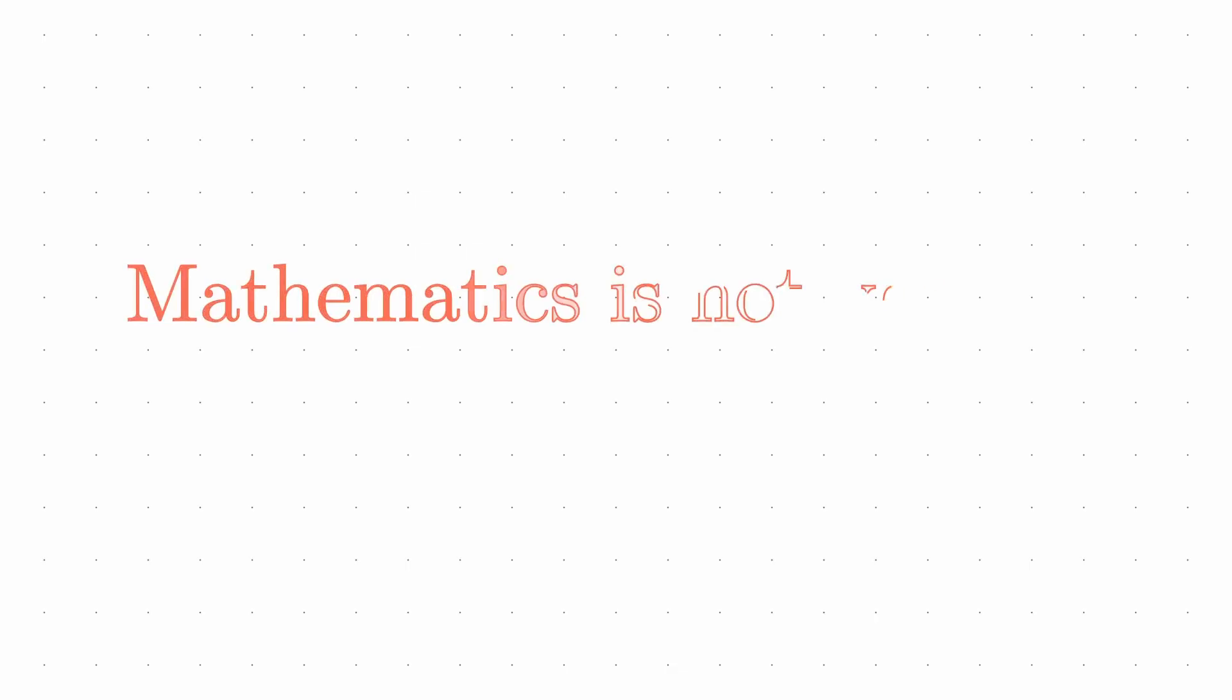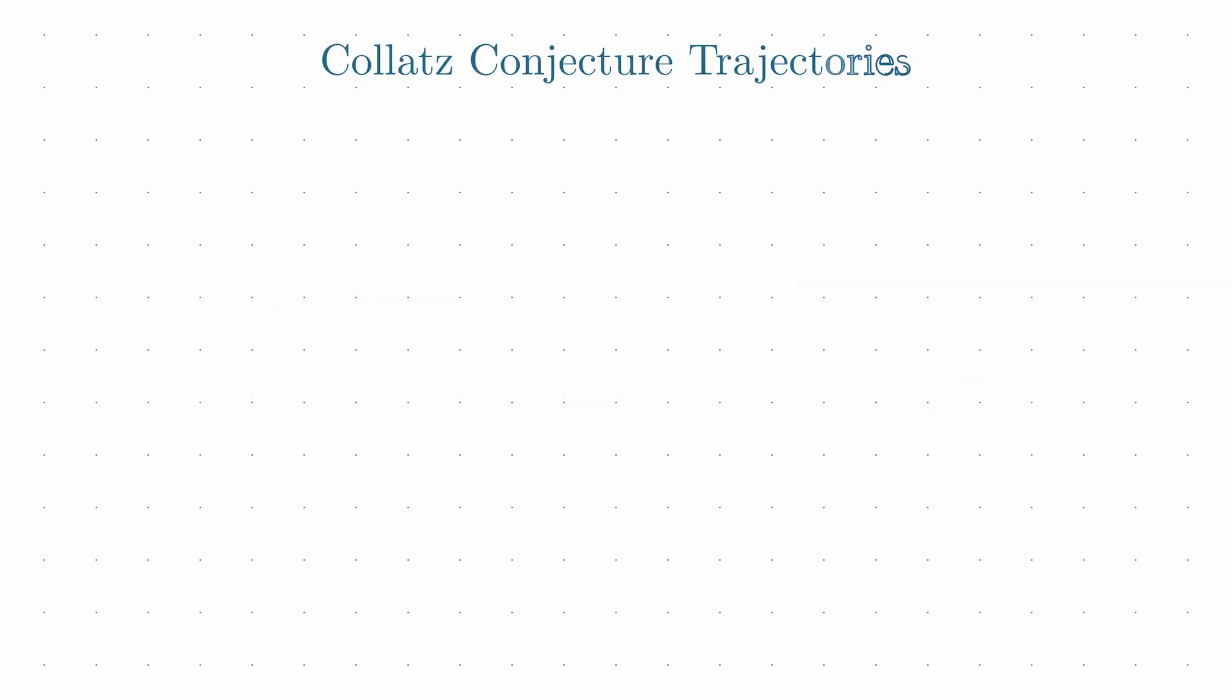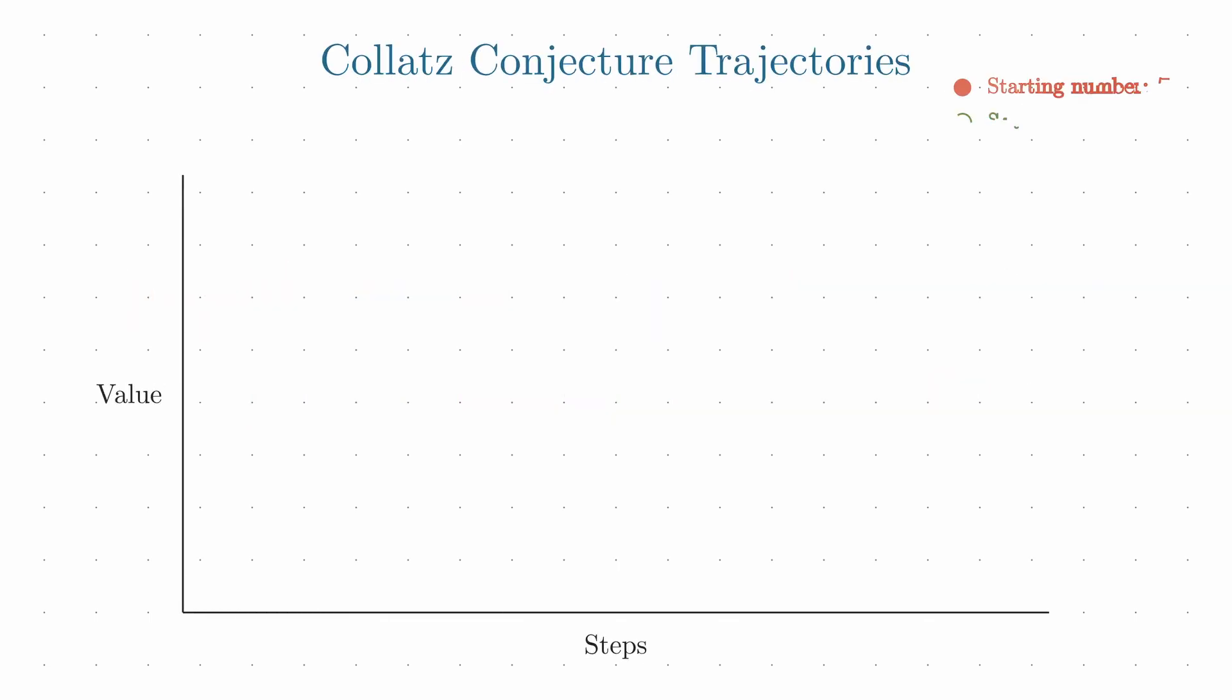When we track what happens to different starting numbers, we get what mathematicians call trajectories. These are the paths that numbers follow as they undergo the Kollatz process. What's fascinating is how differently these trajectories behave.